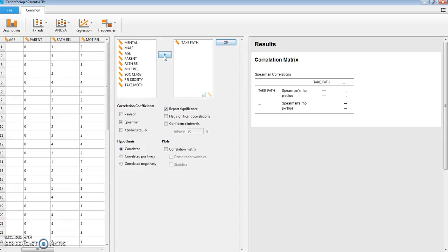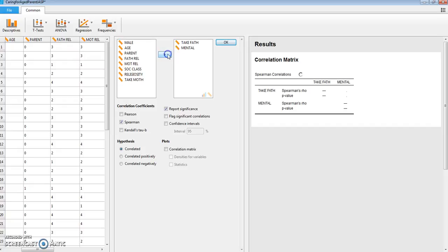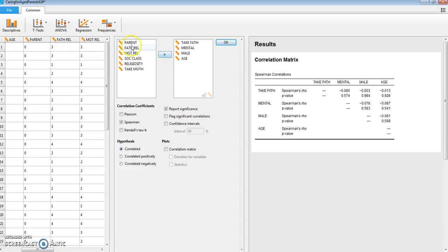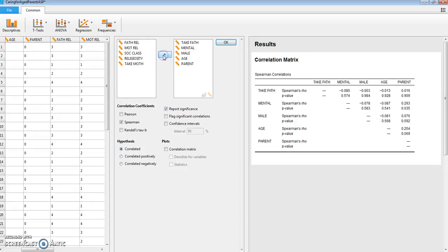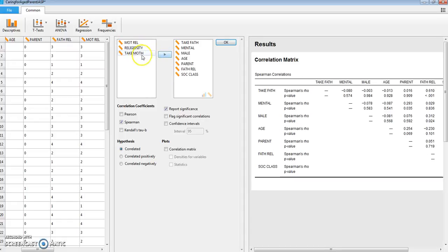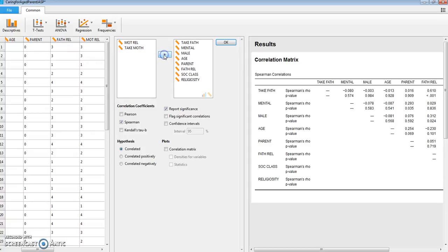Now let's take a look at the predictor variables: whether or not the father suffers from a mental as opposed to a physical decline, whether our subject is male, age, whether our subject is a parent himself or herself, the relationship with the father growing up, social class, and religiosity.